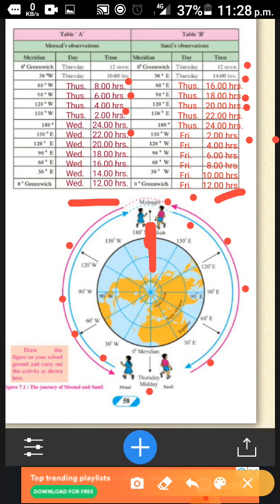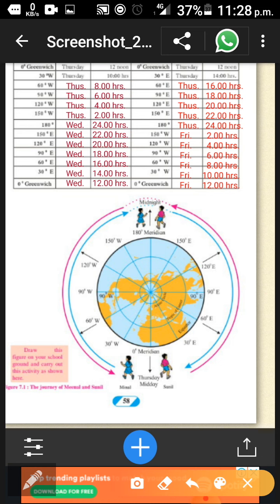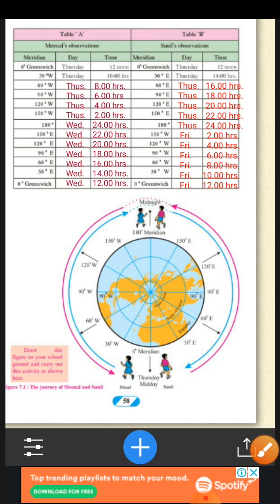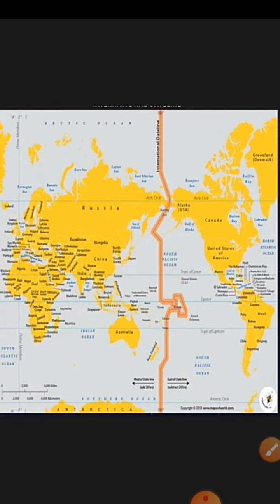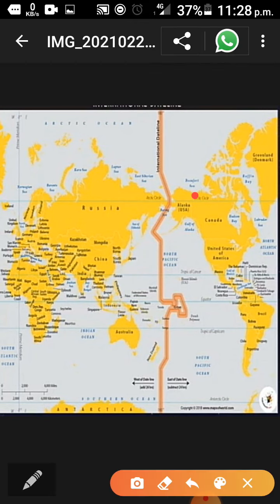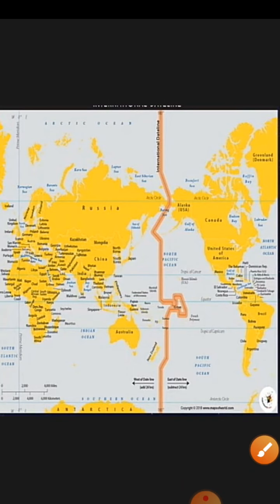Now let's see what the confusion is here. Meenal started at 12 noon Thursday and is reaching the same place on Wednesday 12 hours. Sunil is coming from the same place and he says Friday 12 hours. One says Wednesday and the other says Friday — this is the confusion and how it is created. So we have to follow the IDL: whenever we cross the IDL from east to west or from west to east, we have to follow the rules.